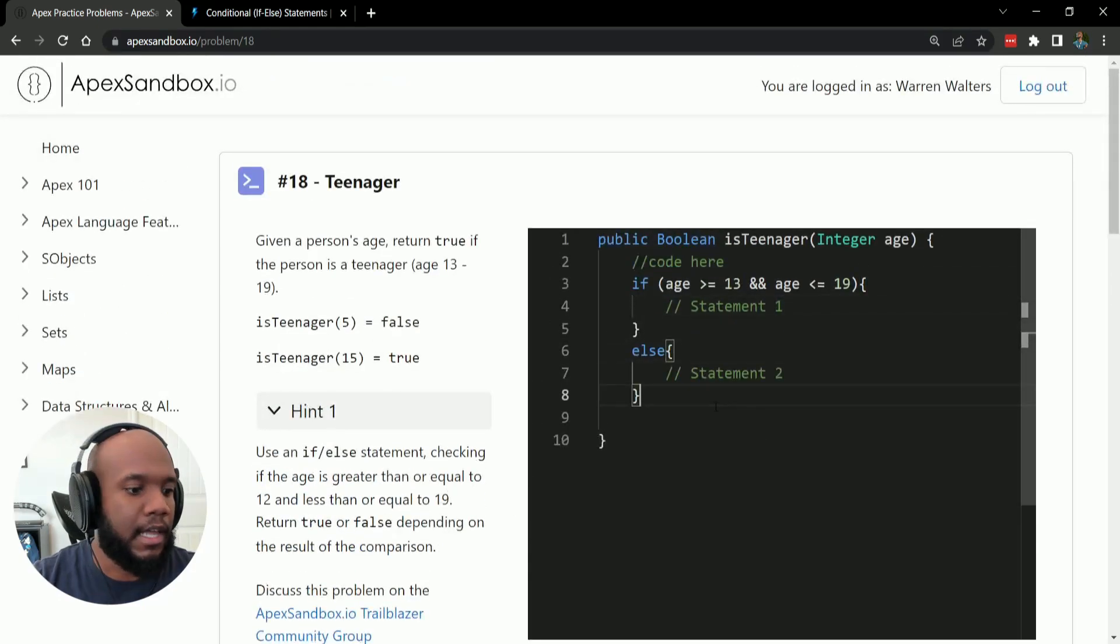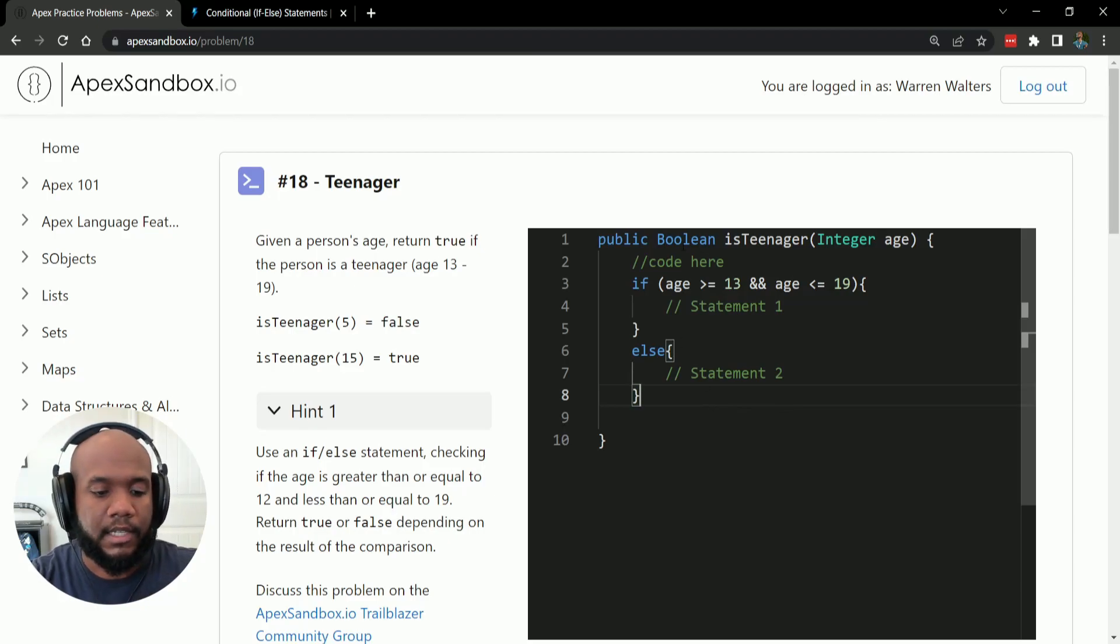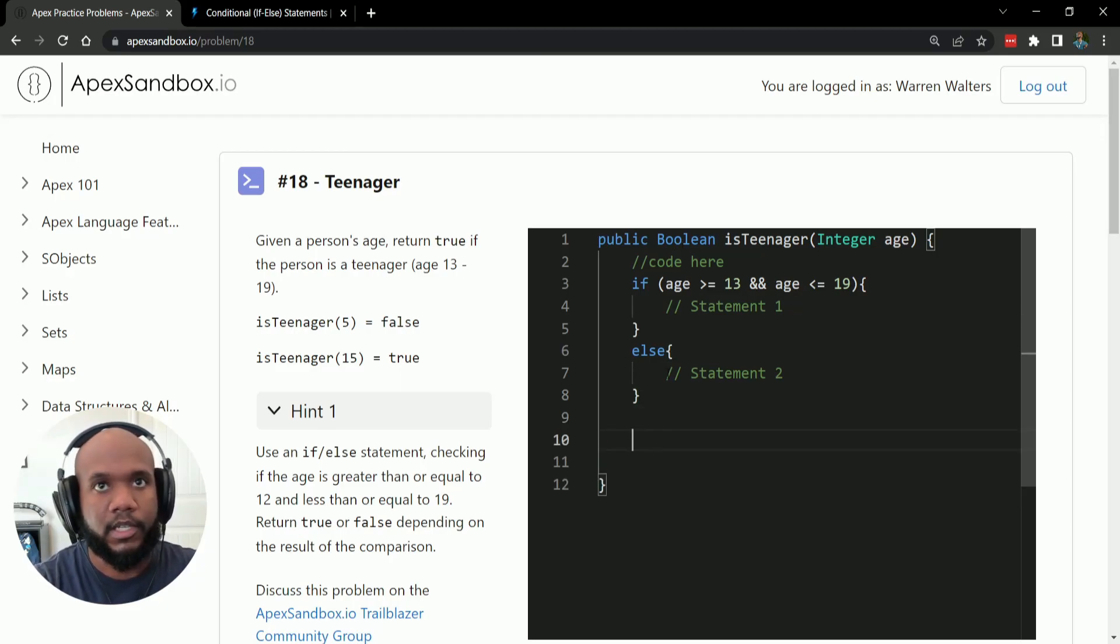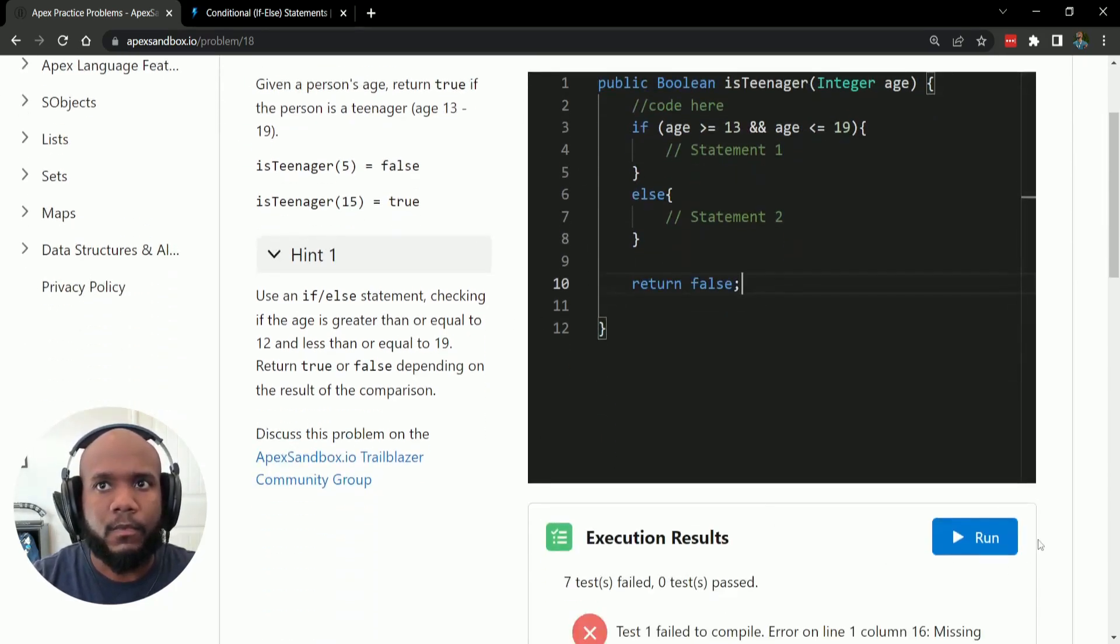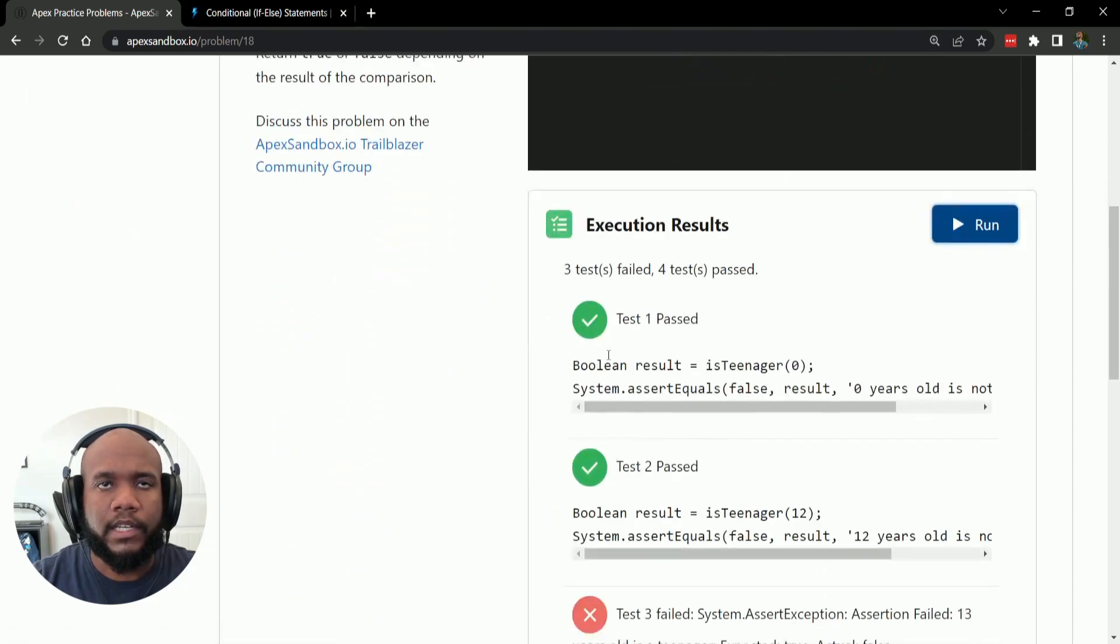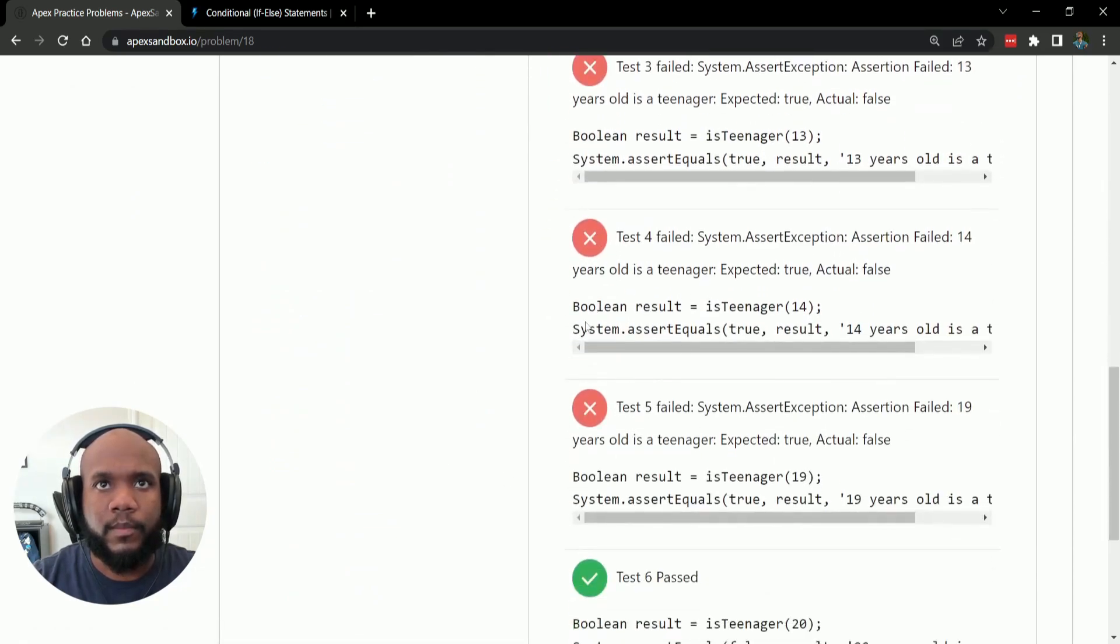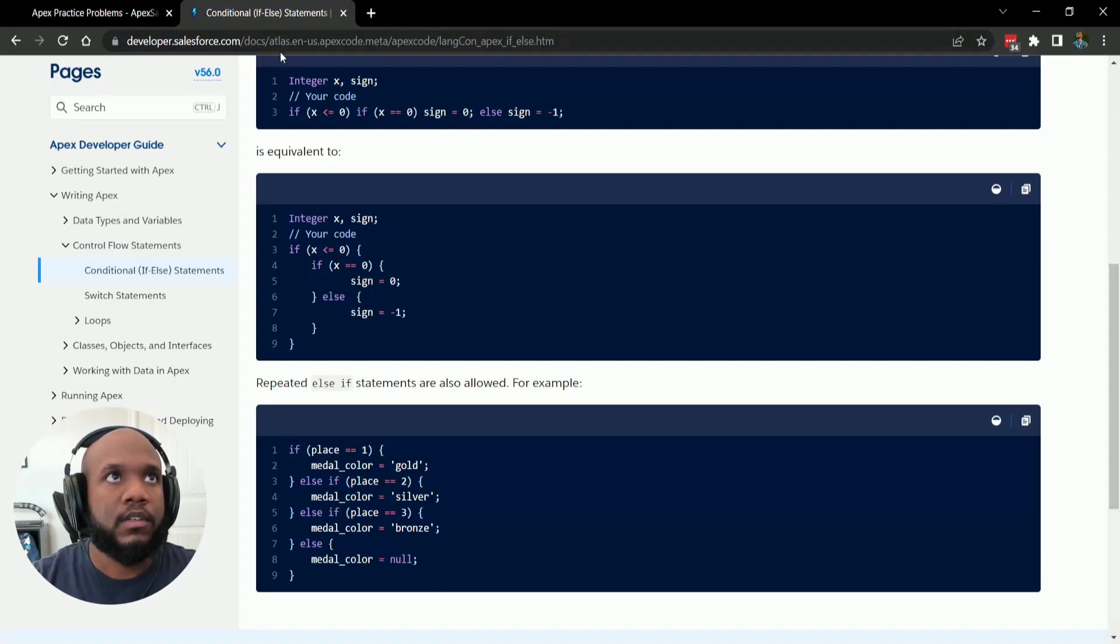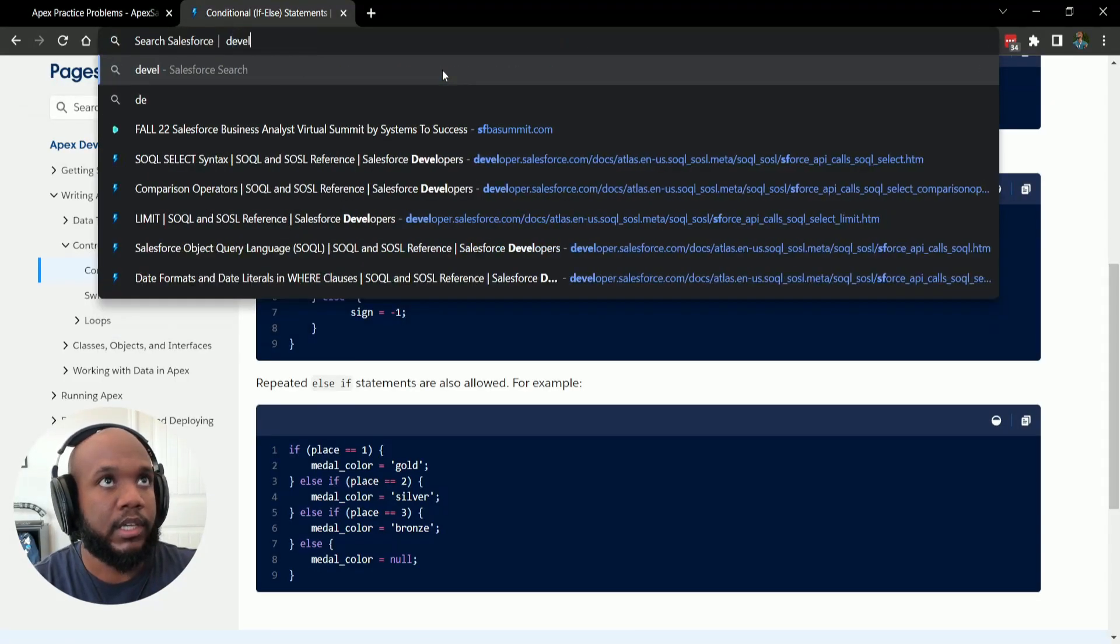And in apex, since our method has a boolean type, we need to return a value of a boolean. So we can do something like return false since it's a boolean. And this will get us right for some of ours, but other ones will be false.